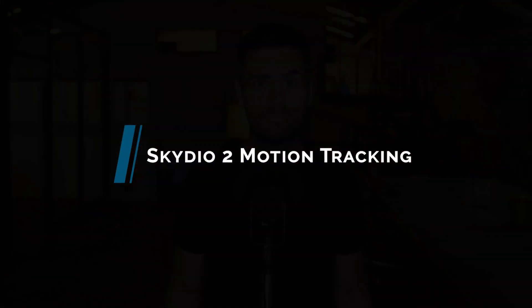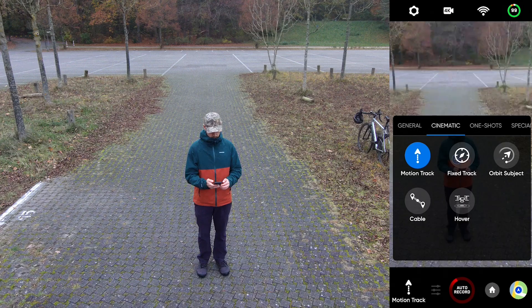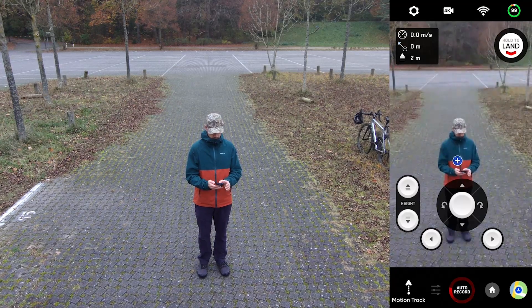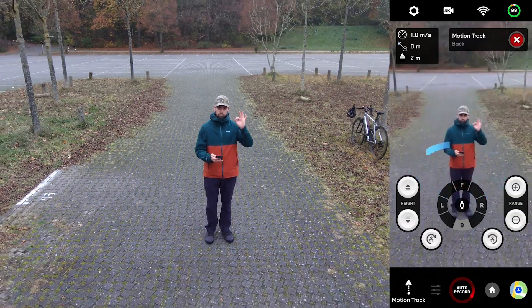The next thing we're going to touch on is motion tracking, and this one paired with obstacle avoidance is honestly where the Skydio 2 really shines. You can initiate motion tracking from the app by tapping the blue plus button on the subject that you want to track. The Skydio 2 has been built to recognize people and vehicles as subjects, and it happens to be really good at it.